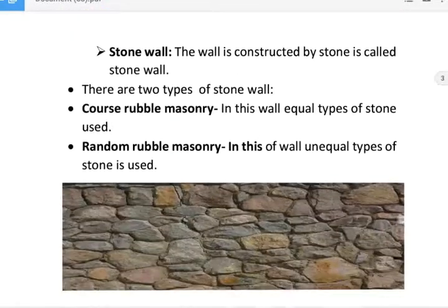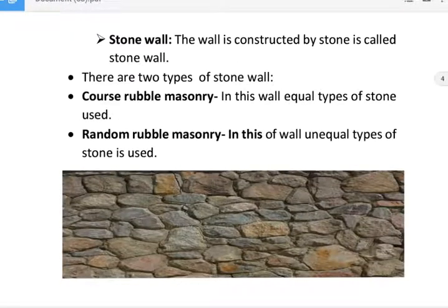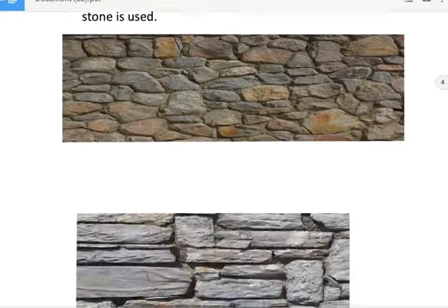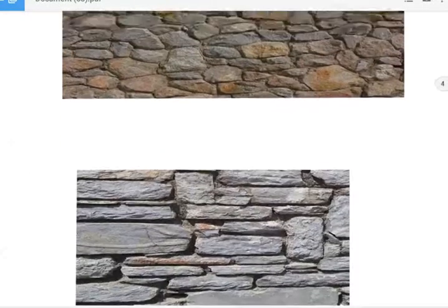Next, stone wall. The wall constructed by stone is called a stone wall. There are two types of stone wall: first, coarse rubble masonry, and second, random rubble masonry. In coarse rubble masonry, equal type of stone is used. In random rubble masonry, unequal type of stone is used. These are shown in figure.